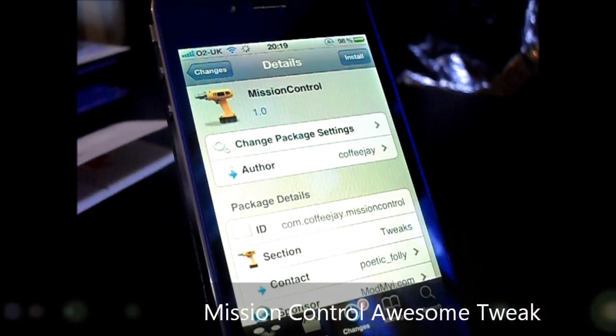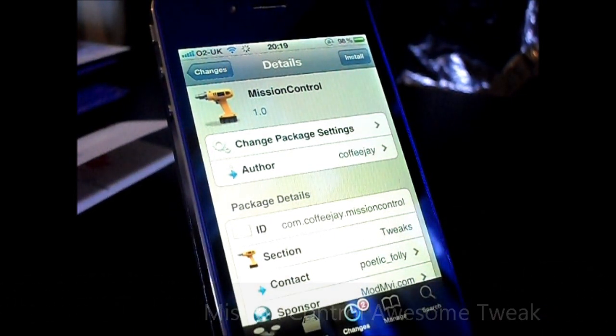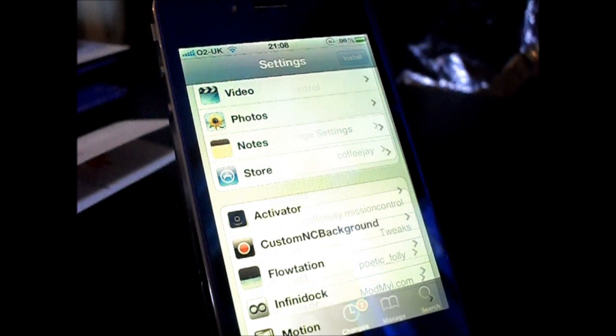What's up guys, I'm Device Trix here and I'm going to show you how to get Mission Control, a new jailbreak tweak that's coming to Cydia.